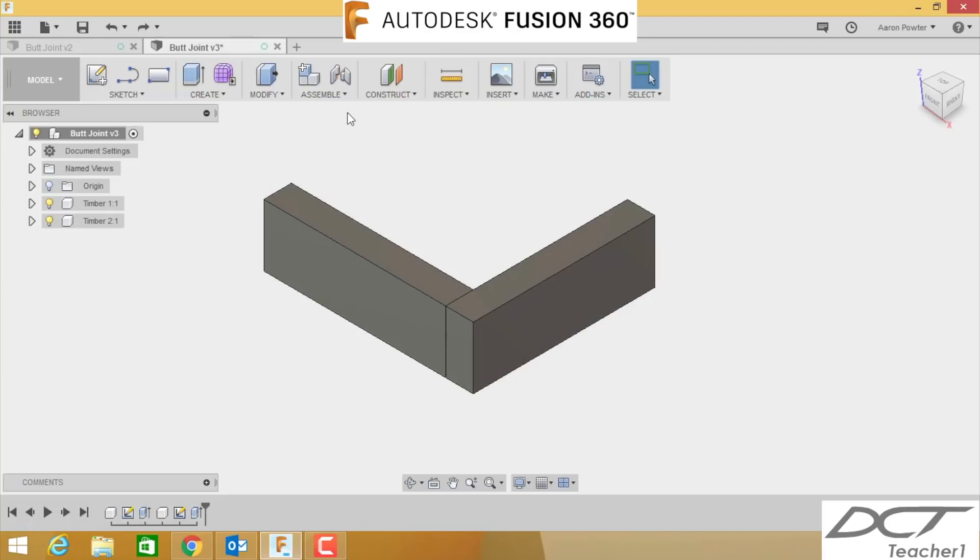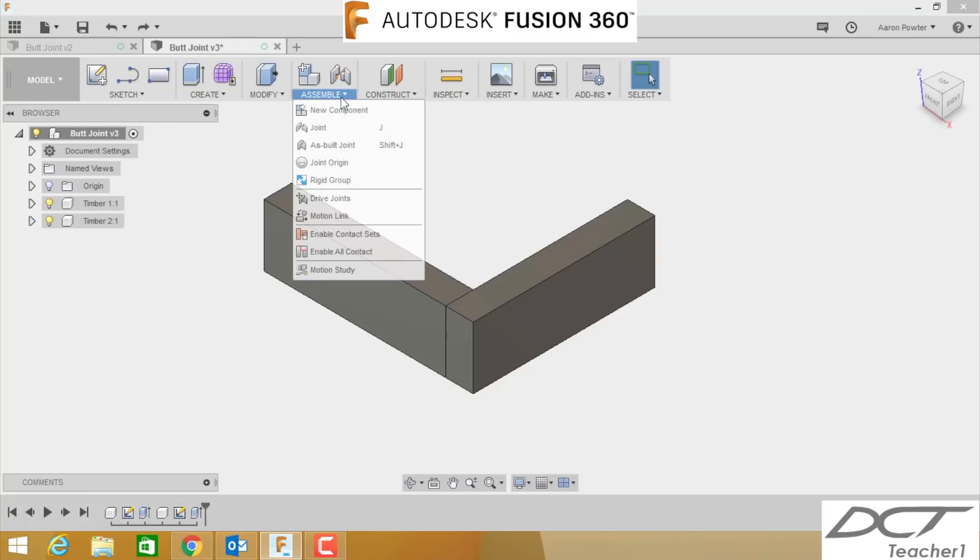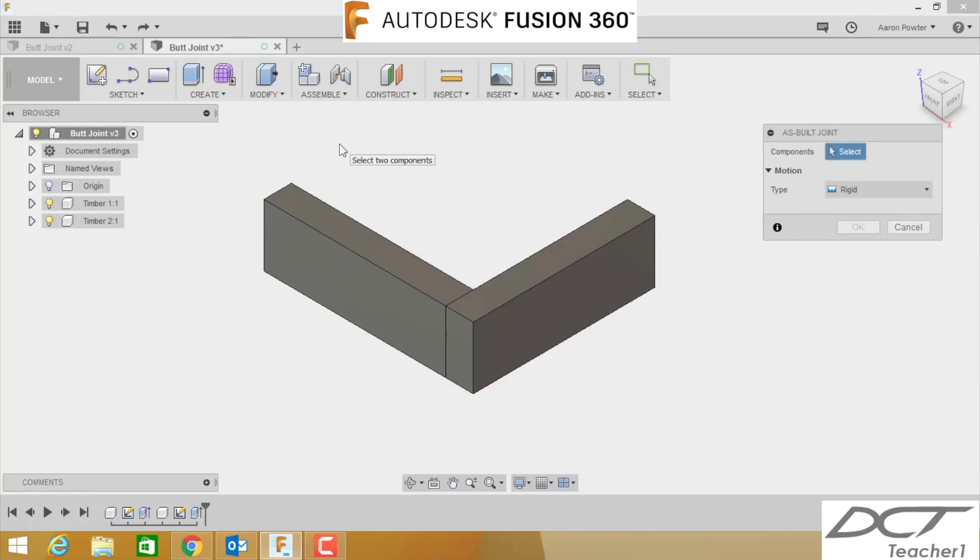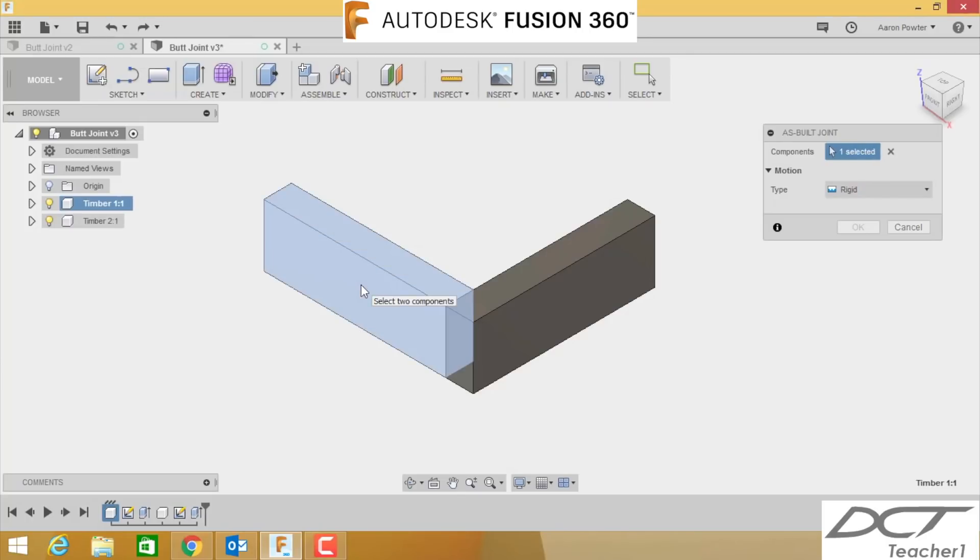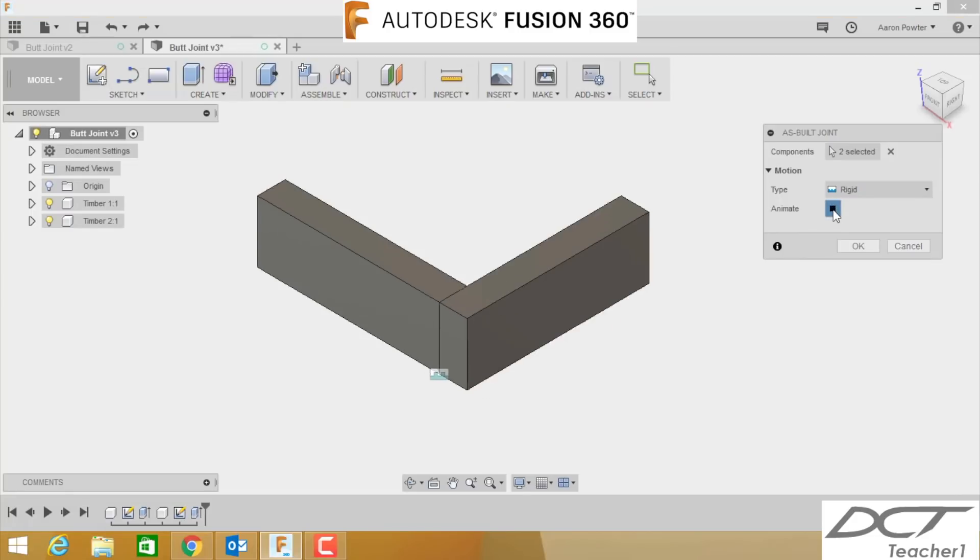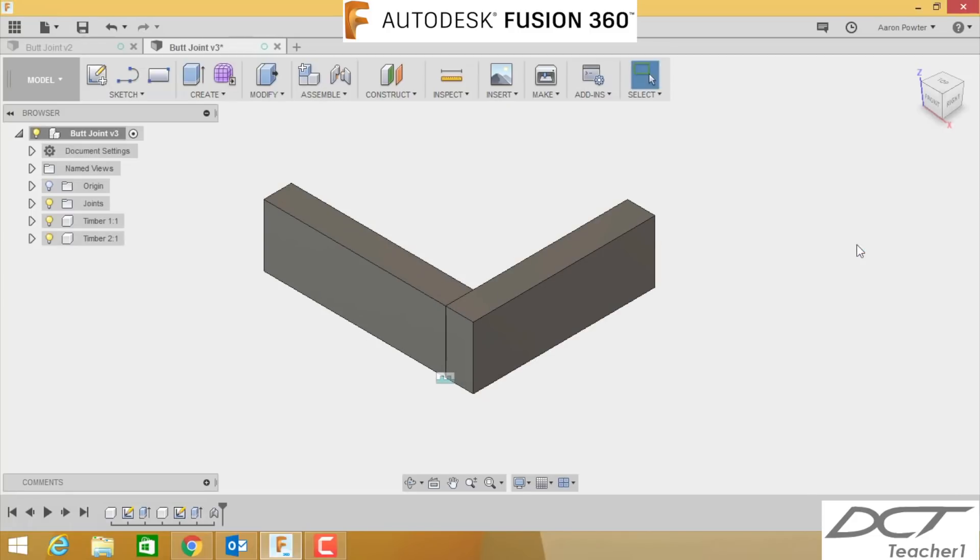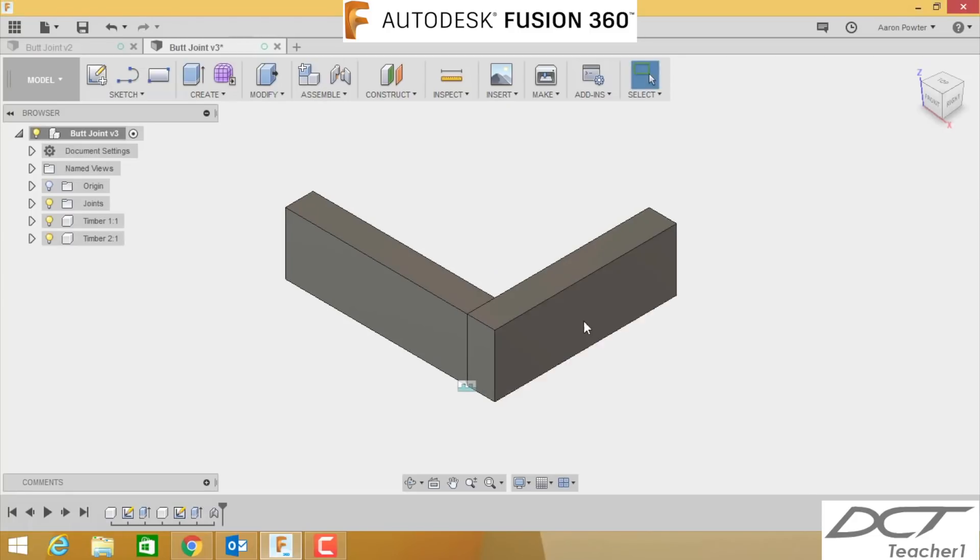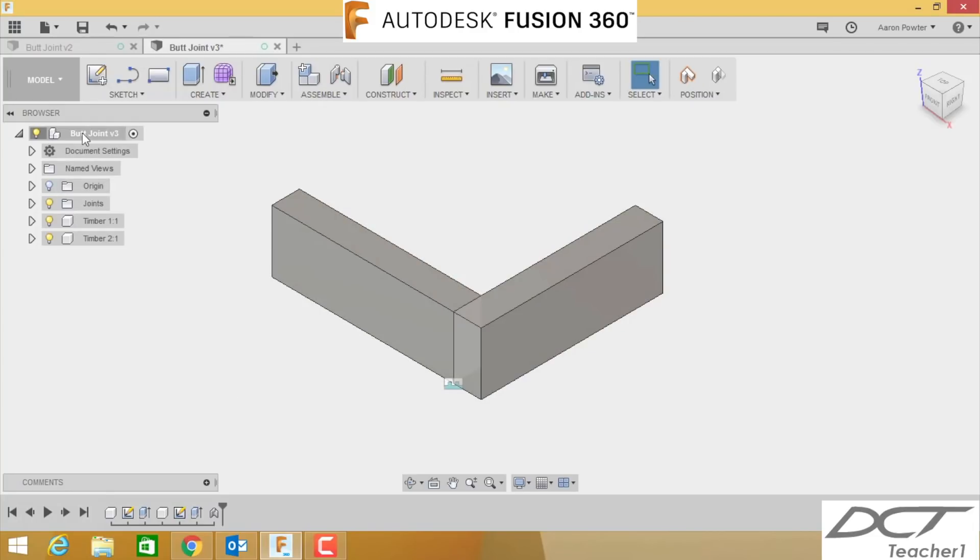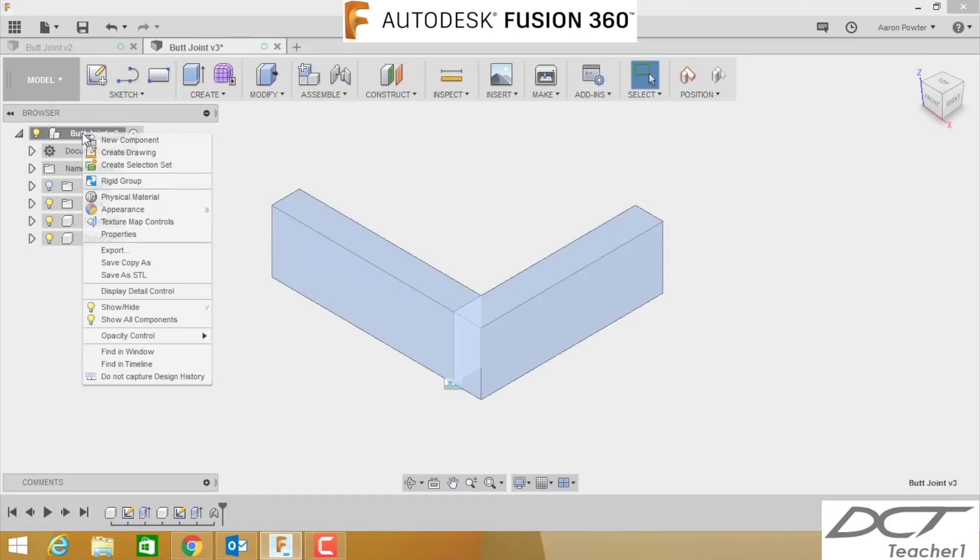What I want you to do now is to apply a joint between these two so they do not move. You're going to come up to Assembly, click the drop-down arrow, and click As Built Joint. You're going to select this piece of timber, that piece of timber, and you can see now it's rigid. If I press Animate again and click OK, these two are now locked in and they will not move.